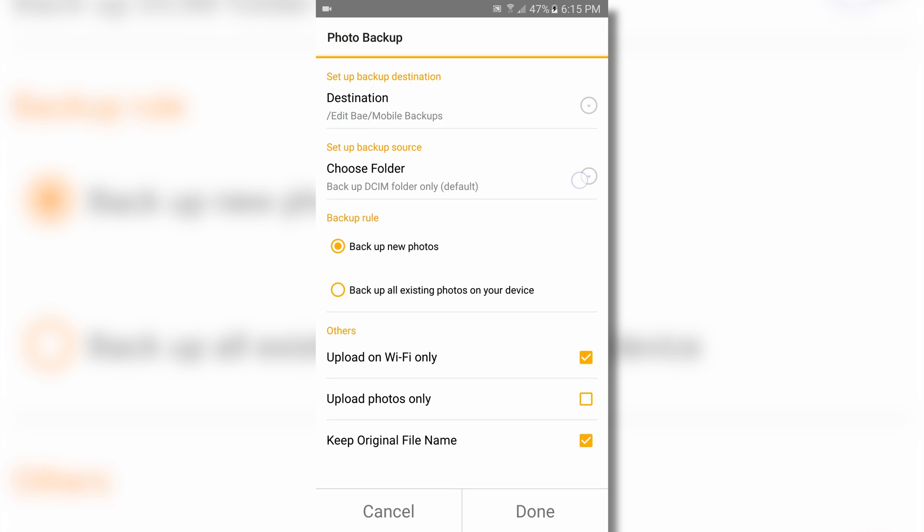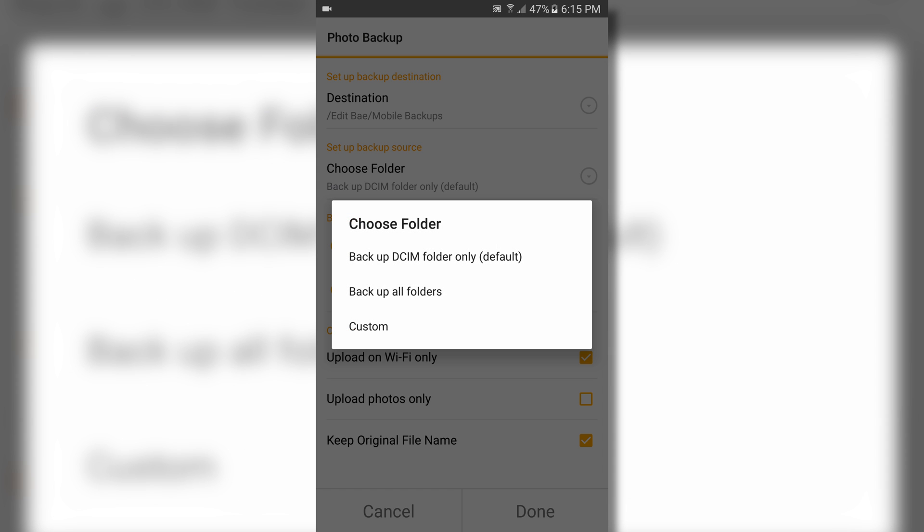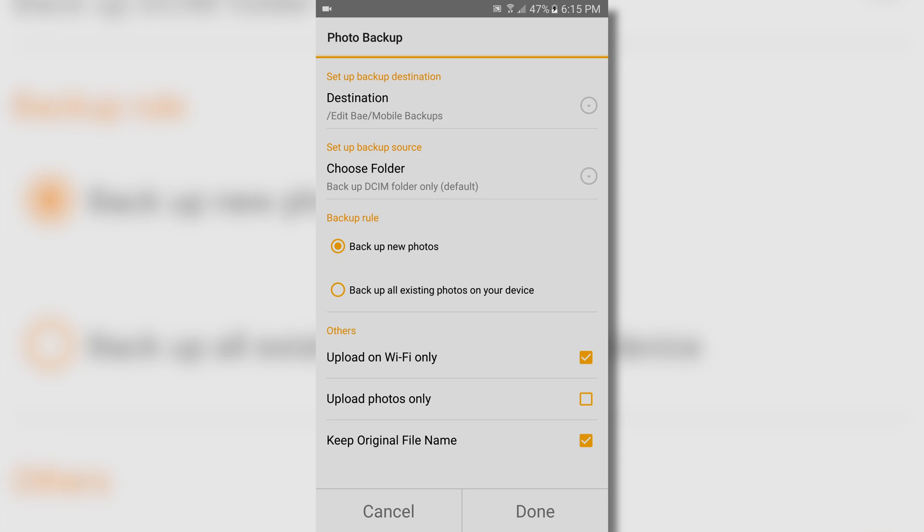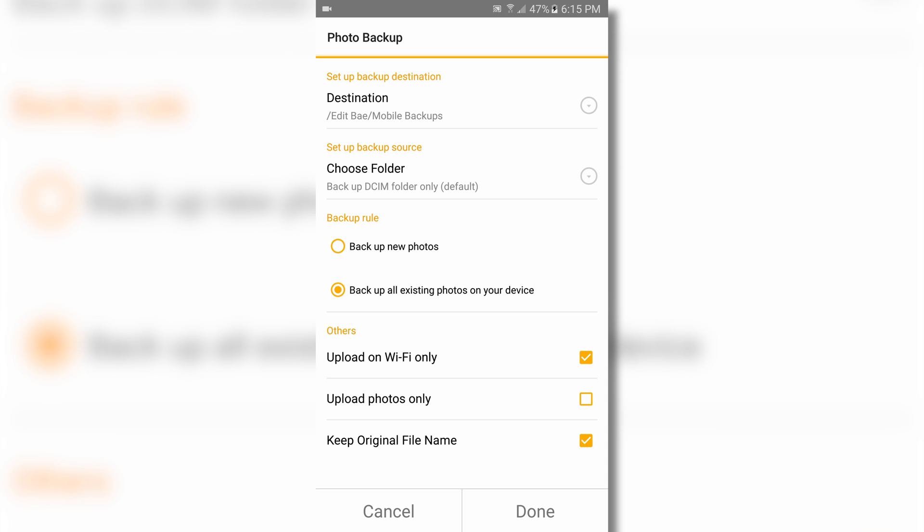You can choose to backup just your DCIM or all photos and videos across your entire device. You can also set up a backup rule to either just backup new photos and videos moving forward, or backup all current photos and videos, as well as stay up to date. I want to backup my entire phone and keep it backed up, so I chose the second rule.